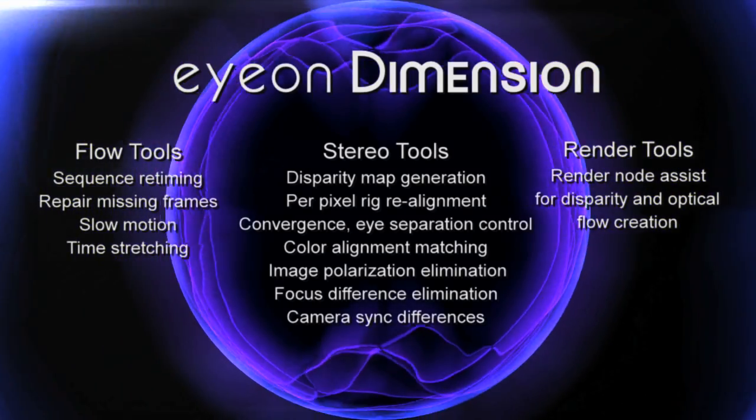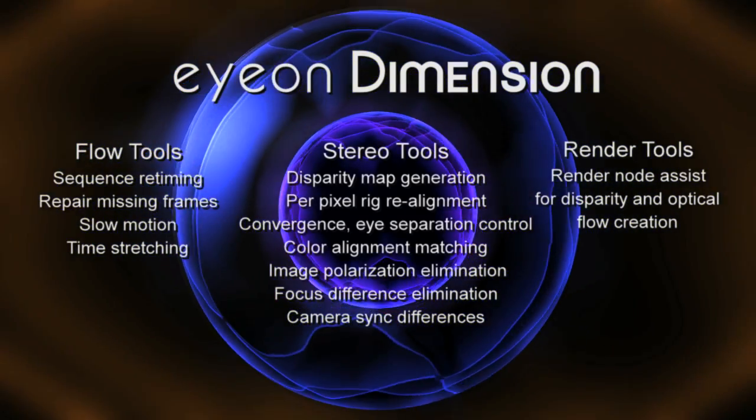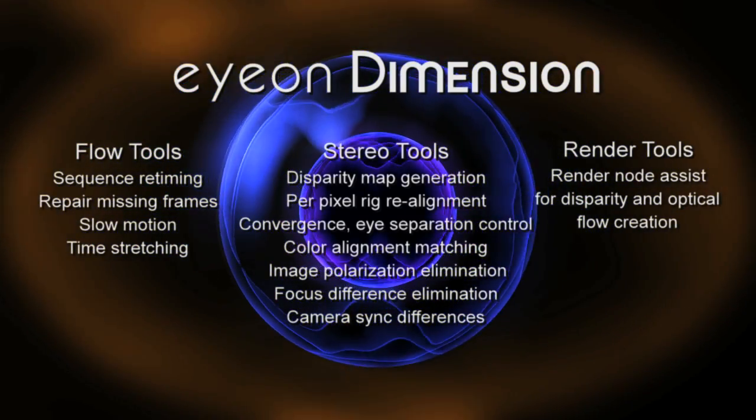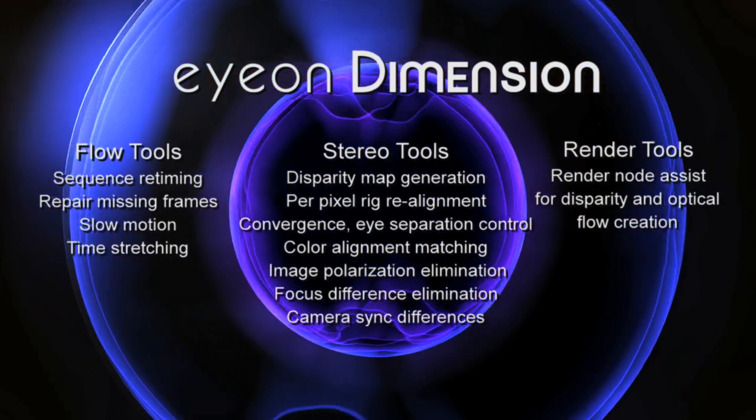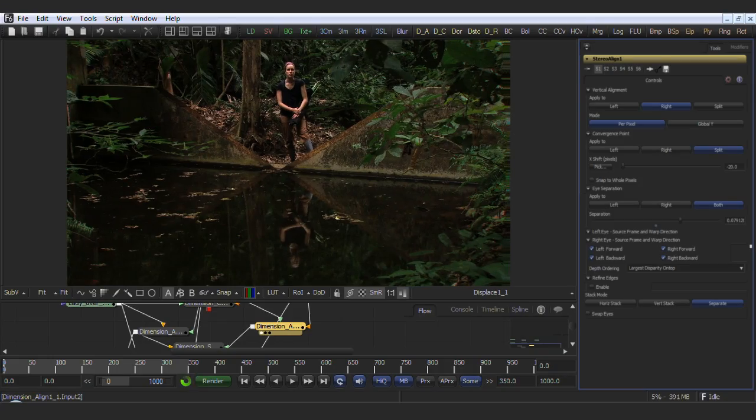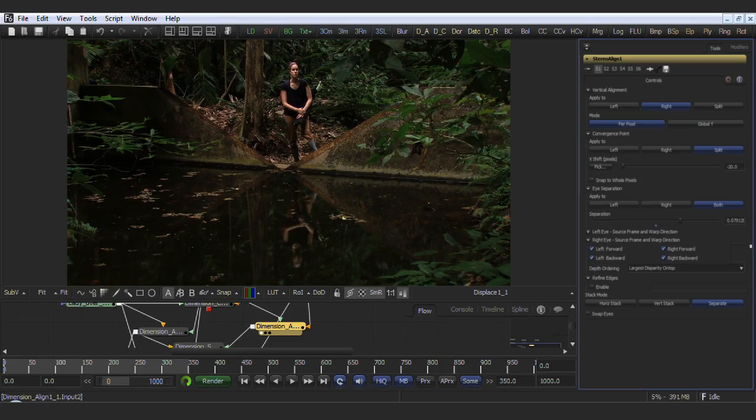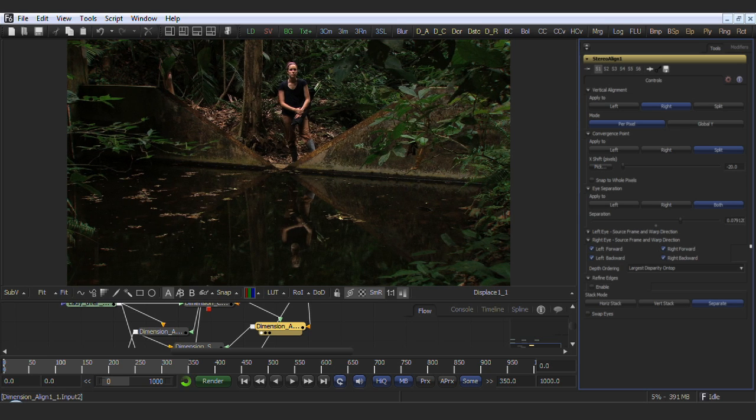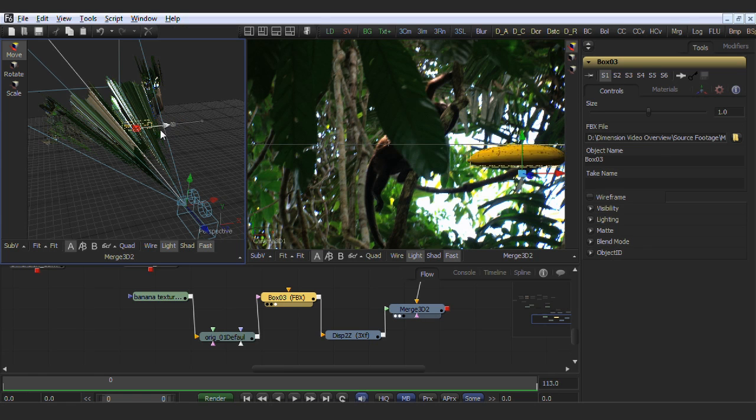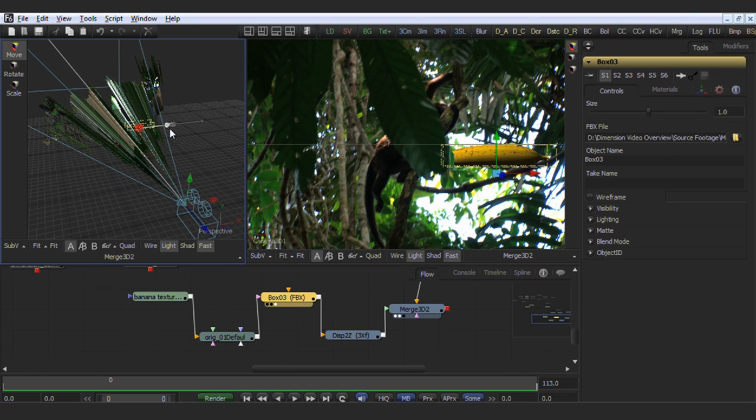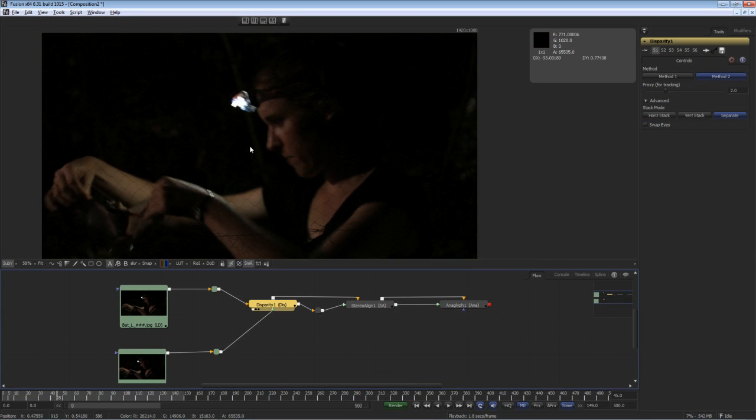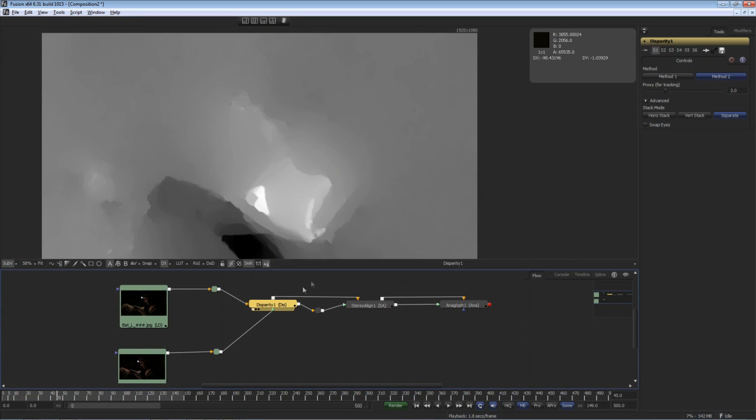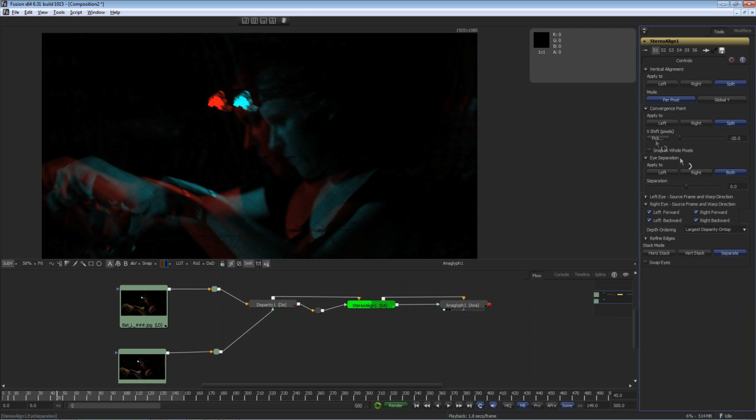Welcome to Dimension from Ion Software. Dimension is a toolset that's hosted in Fusion 6.31 or later. It was designed from the ground up to solve intricate stereoscopic production issues and as a creative tool for stereoscopic compositing, as this was an important factor to develop while understanding real-world production issues.